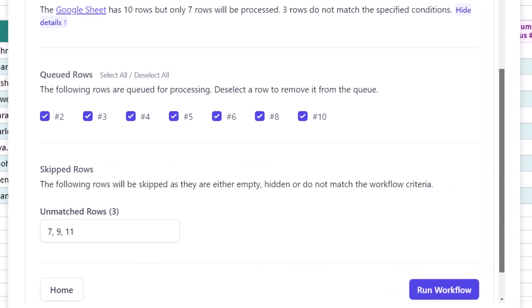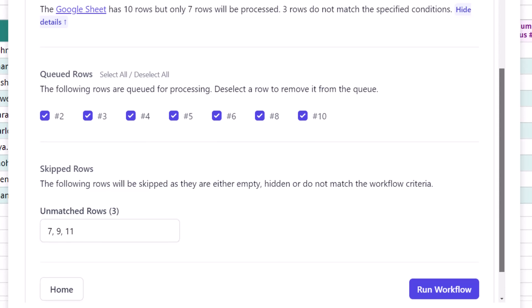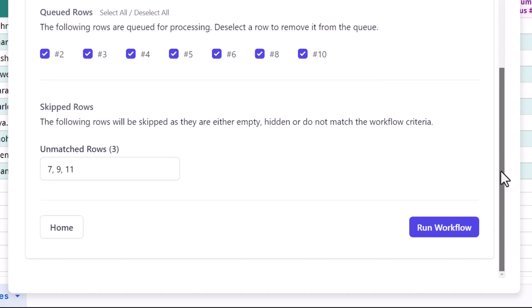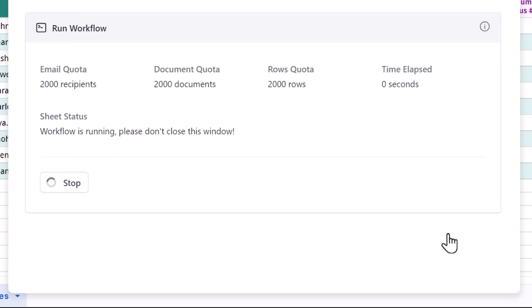The queued rows here are the rows that match the specified criteria, which was full-time employees. You can deselect one or more row numbers here if you do not want to be processed in this run. Skipped rows are the rows that do not match the conditions or the rows that are either hidden or empty. Let's run the workflow.